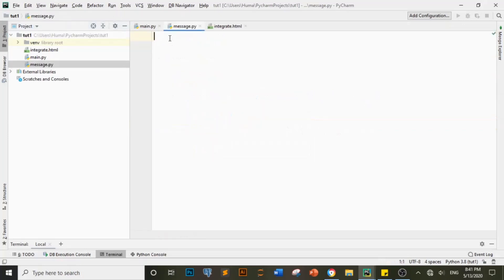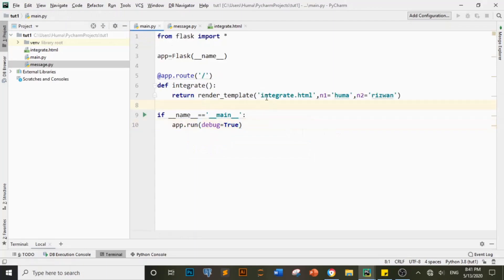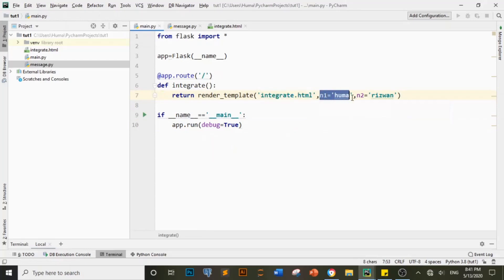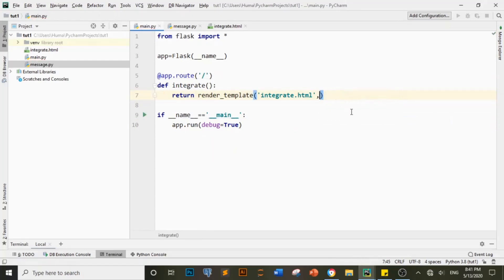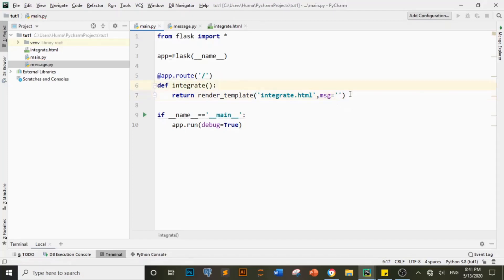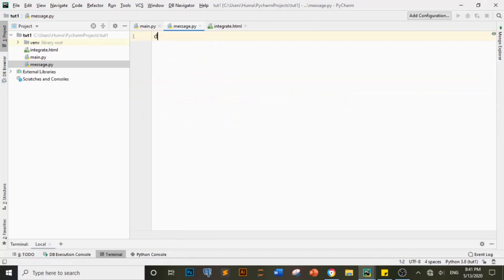Now here I have built a route in the integrate file to display it. There is a little bit of change here because before it displayed a name, and now I will display a message from one Python file to another. I have built a variable named `msg` (message), and now I am going to create a function — in Python you need a function — and then a return statement that will be displayed in the other file.